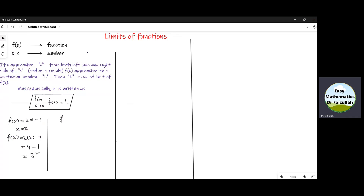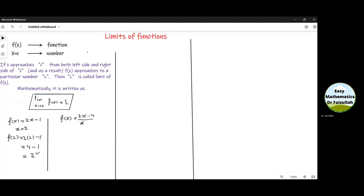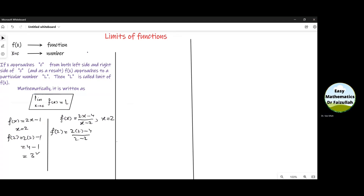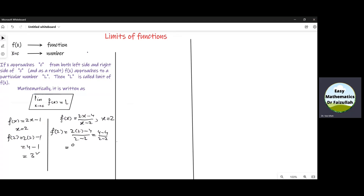Let us write another example. f(x) is equal to (2x minus 4) divided by (x minus 2) and we need to find its value at x equal to 2. We substitute x equal to 2 in this function and we get 4 minus 4 divided by 2 minus 2, which is 0 by 0 — not a real number. So we have a problem finding the value of this function by directly substituting x equal to 2.